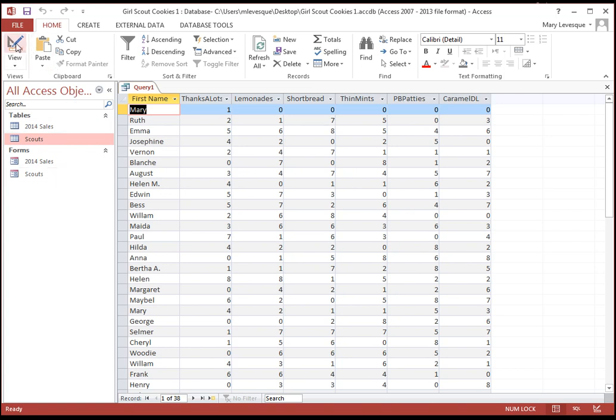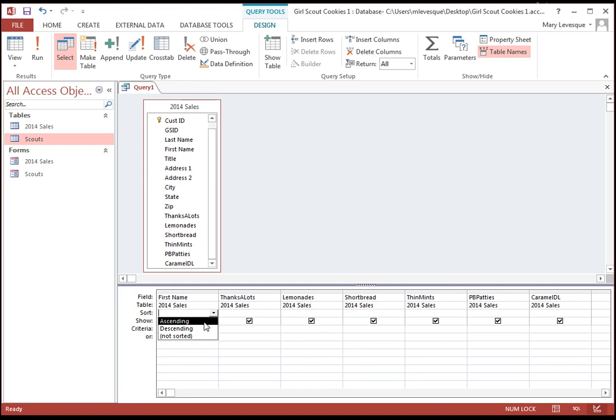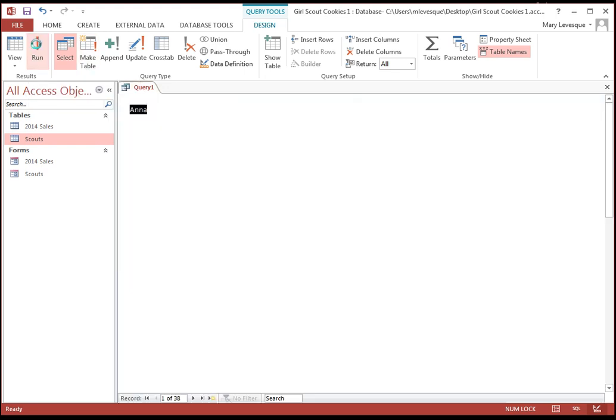Let's go back and see what we can do with modifying that. First of all, we could sort it by girl's name. Now, in alphabetical order, that's ascending. A is smaller than Z, believe it or not. And if I run it again.